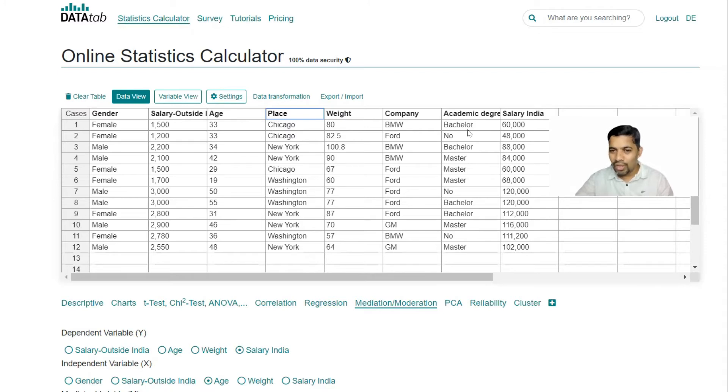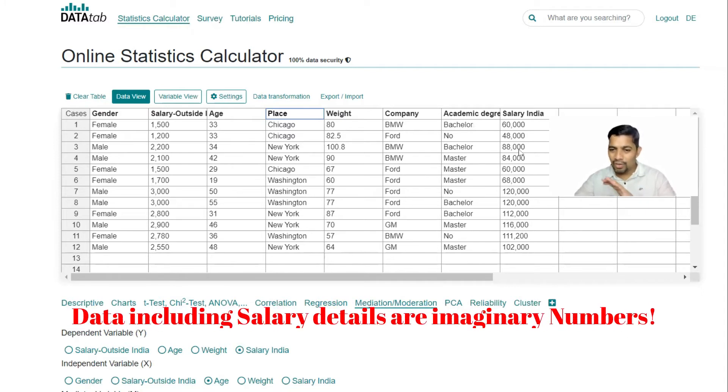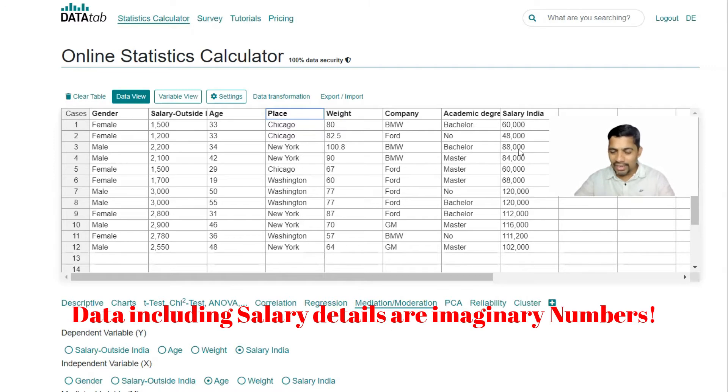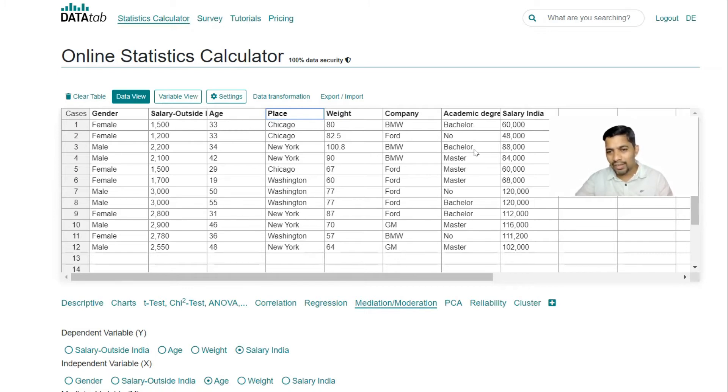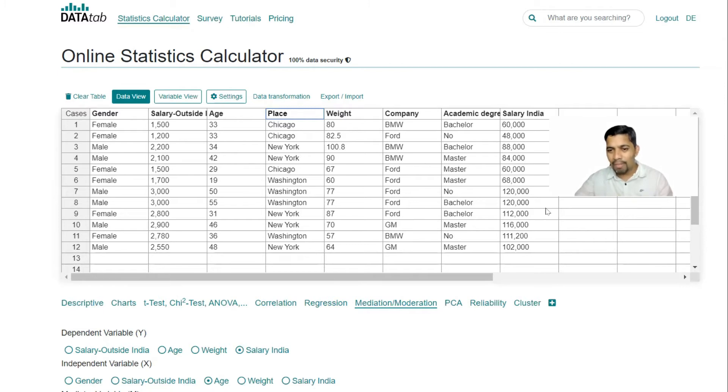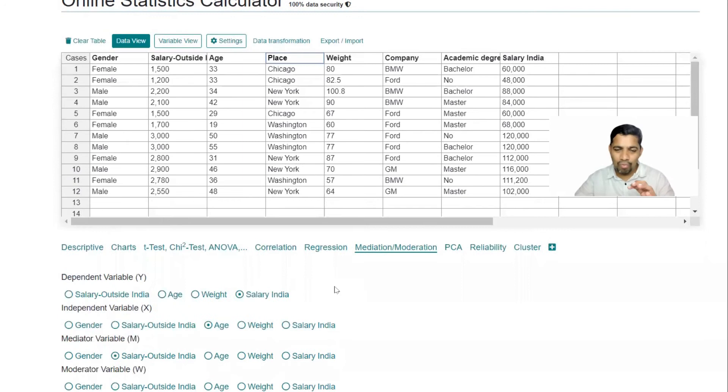And this is the company like BMW, Ford and so on. And academics: bachelor, master and so on. Salary in India, this is a very general number, not related to anything. So I have not taken from any of the sources, just simply I multiplied this data into some number. But this is just to explain the concept.